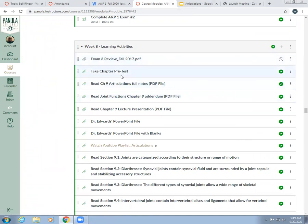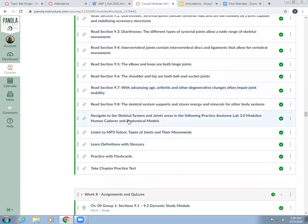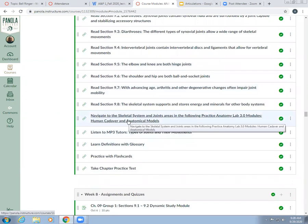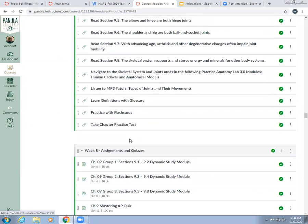You've got the exam review for Exam 3 — you won't need that this week, but just know that's where it is. You have full notes, lecture presentations, and the one I created with blanks so you can fill it in. You have a YouTube playlist with videos like Wendy Riggs, Crash Course, Bering Science, and Professor Dave Explains, links to the book, Practice Anatomy Lab, MP3s on types of joints and their movements, link to the glossary, flashcards, and a practice test. The dynamic study module dates haven't been moved, but you can start working on them.